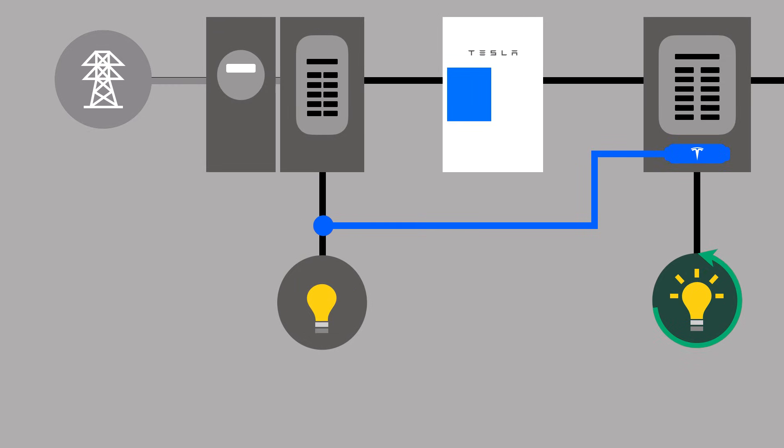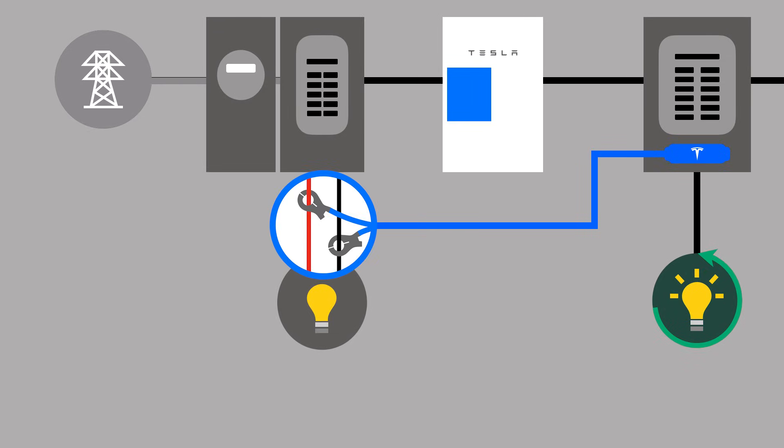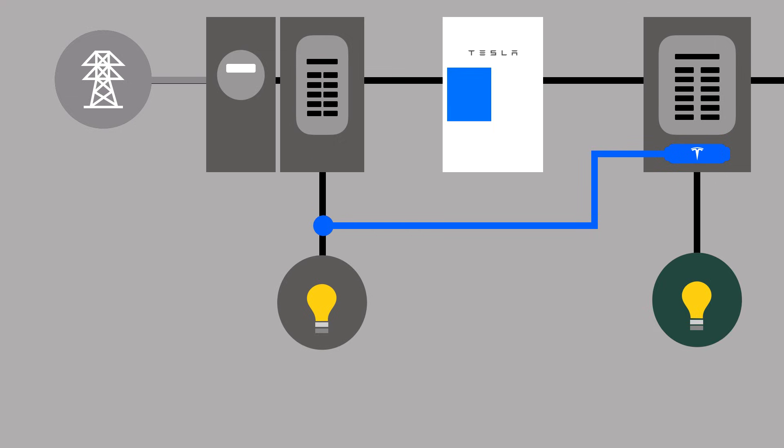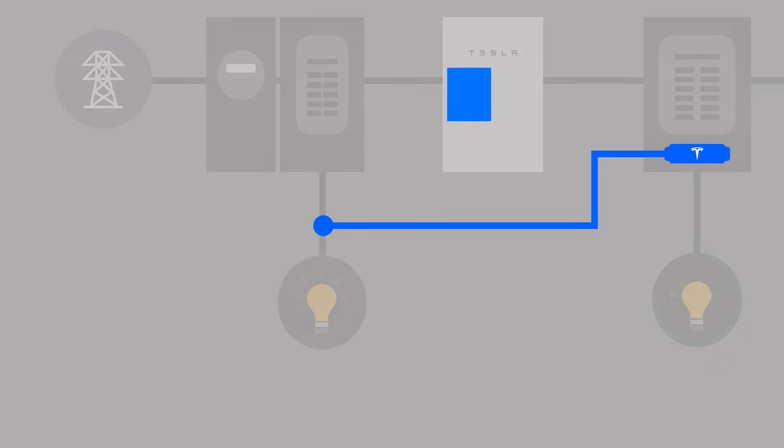Current transformers, or CTs for short, are used, one on each line. The sum of the measurements from the Tesla remote meter and the site meter is equal to the power flow seen by the utility meter.